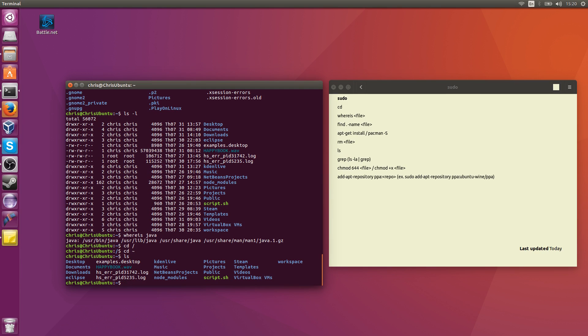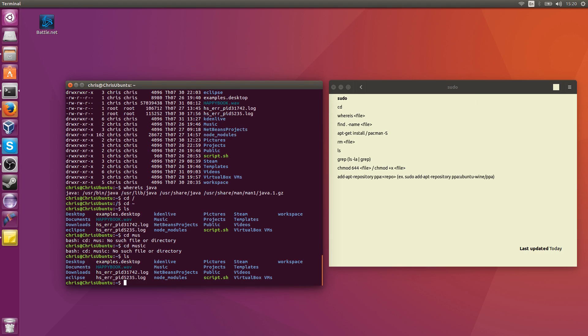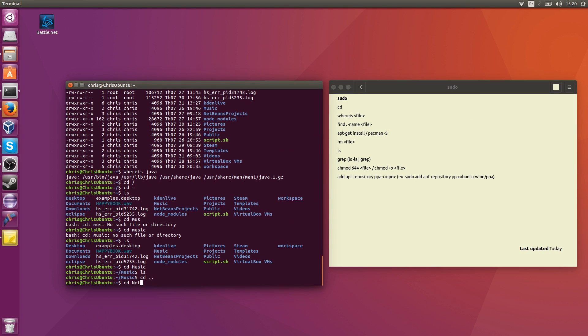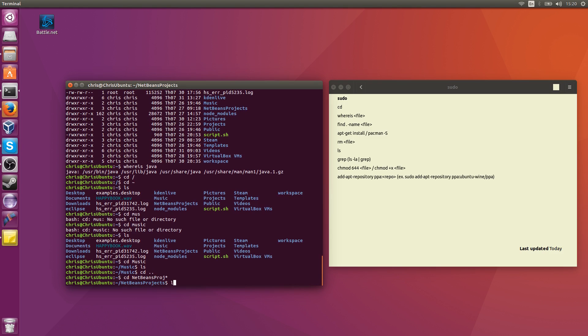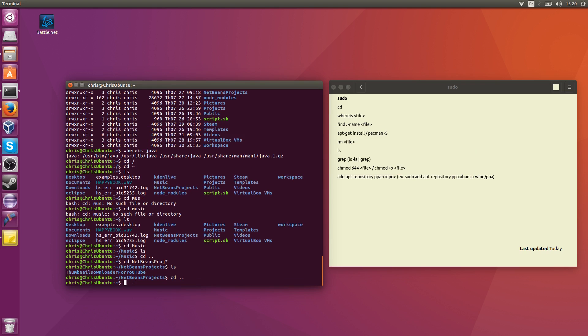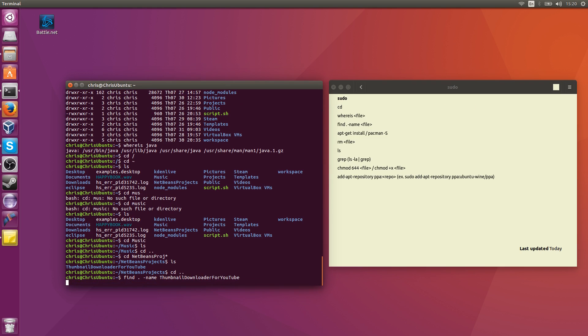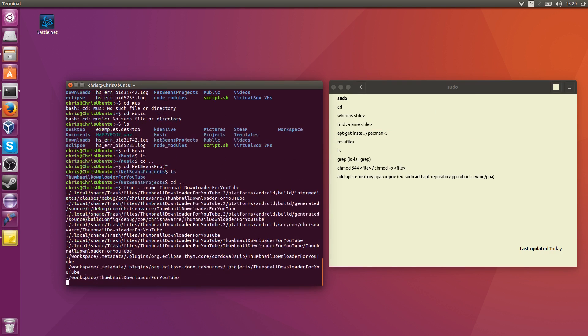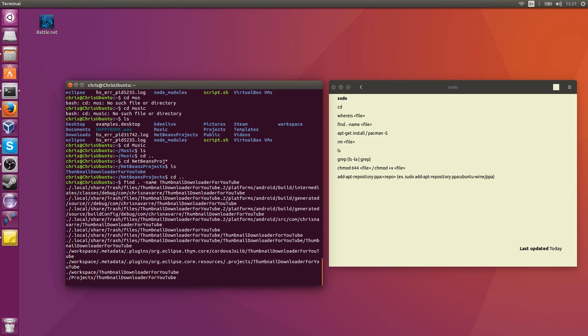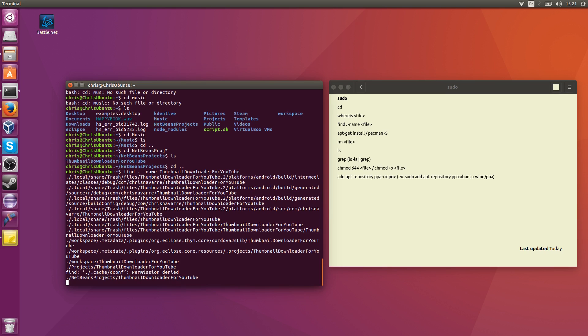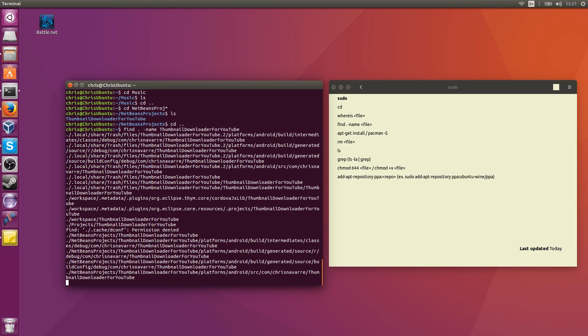So for instance, if I'm over here, let me see if I have anything in the music directory. Change music, Linux case sensitive, of course. Let's go into NetBeans projects. Okay, so I have a thumbnail downloader for YouTube. Let's change out of that directory, and then let's try to find that file. So find period representing the current directory and all subdirectories, dash name, thumbnail downloader for YouTube. And theoretically, it should find that directory as a file because everything on Linux is a file. So it's going to show everything that matches that string term, the thumbnail downloader for YouTube, which in this case is more than just the directory.